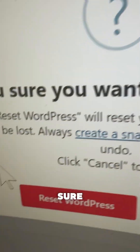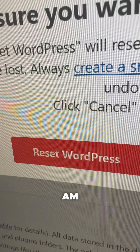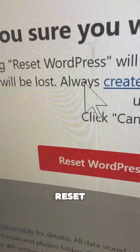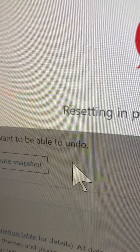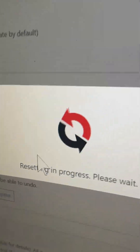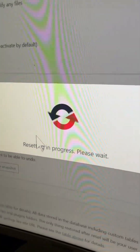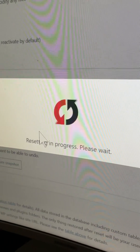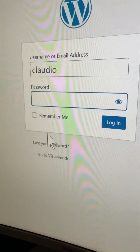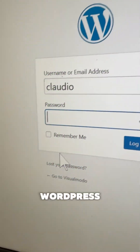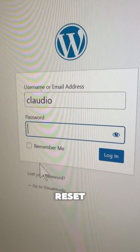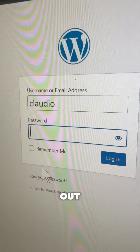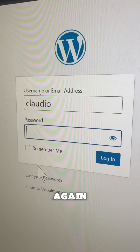A confirmation dialog will appear asking 'Are you sure?' — click Yes, I am, then Reset WordPress. WordPress is now reset. You'll need to log out and log in again.